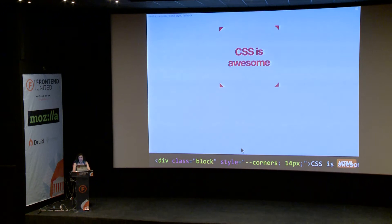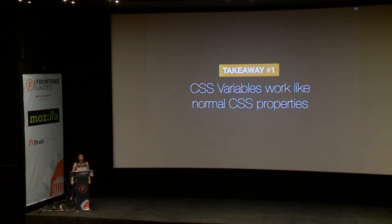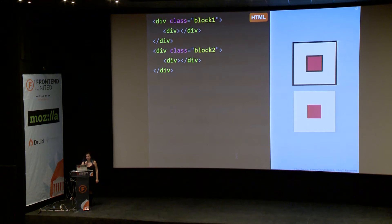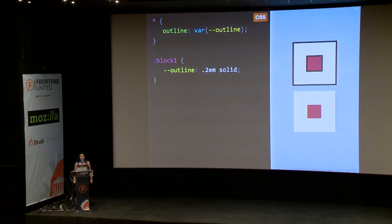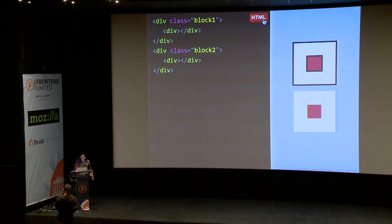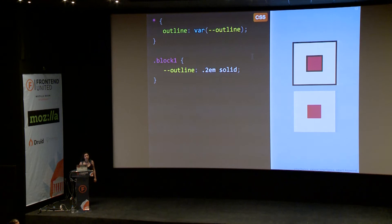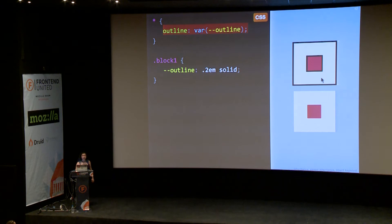So, the first takeaway from this talk is that CSS variables work like normal CSS properties. Here I have a very simple structure — just two divs, each with a div inside it. The first has a class of block-one, the second block-two. I've defined that the outline property always has the value of the outline variable, but I've only defined the outline variable on the first div. We can notice two things: even though this outline declaration applies to every div on the page, only the first two divs actually get an outline — because only these have the outline variable set.